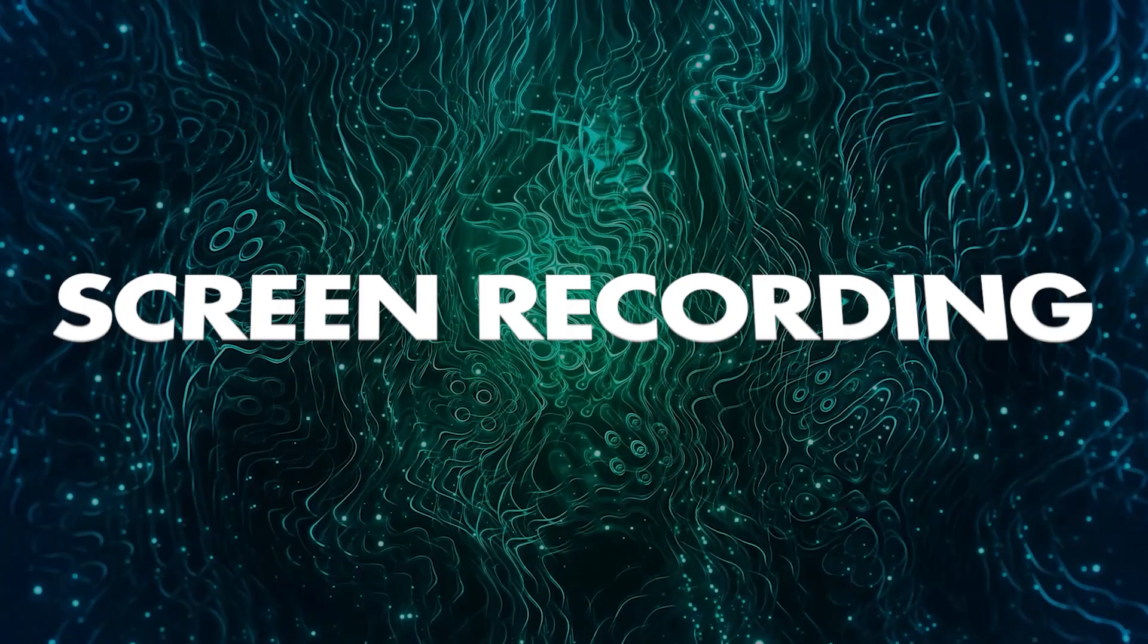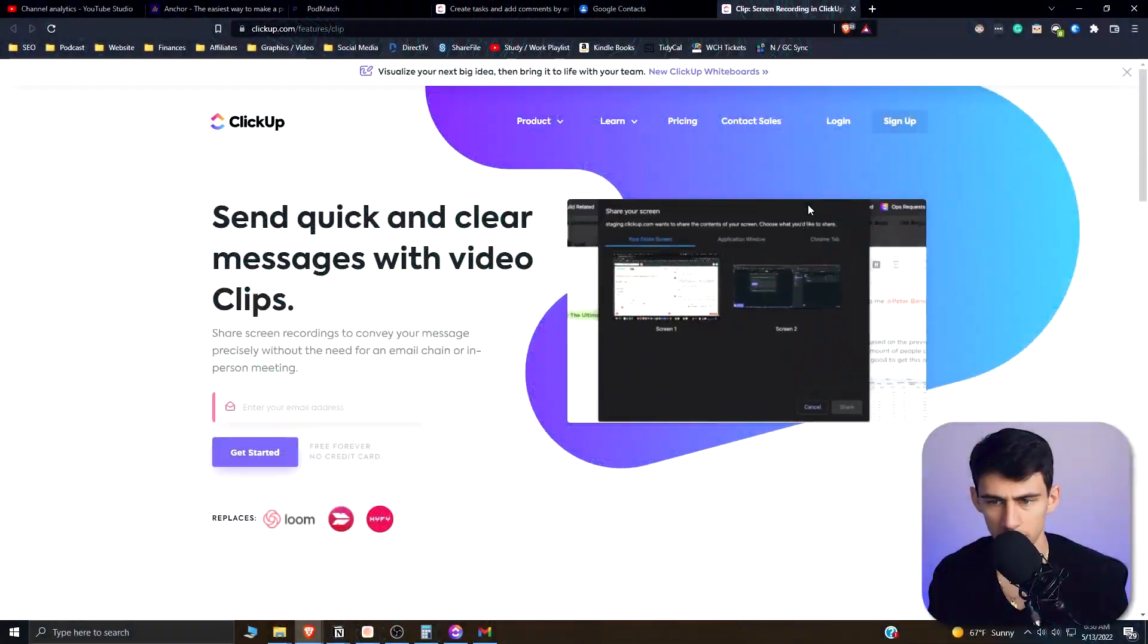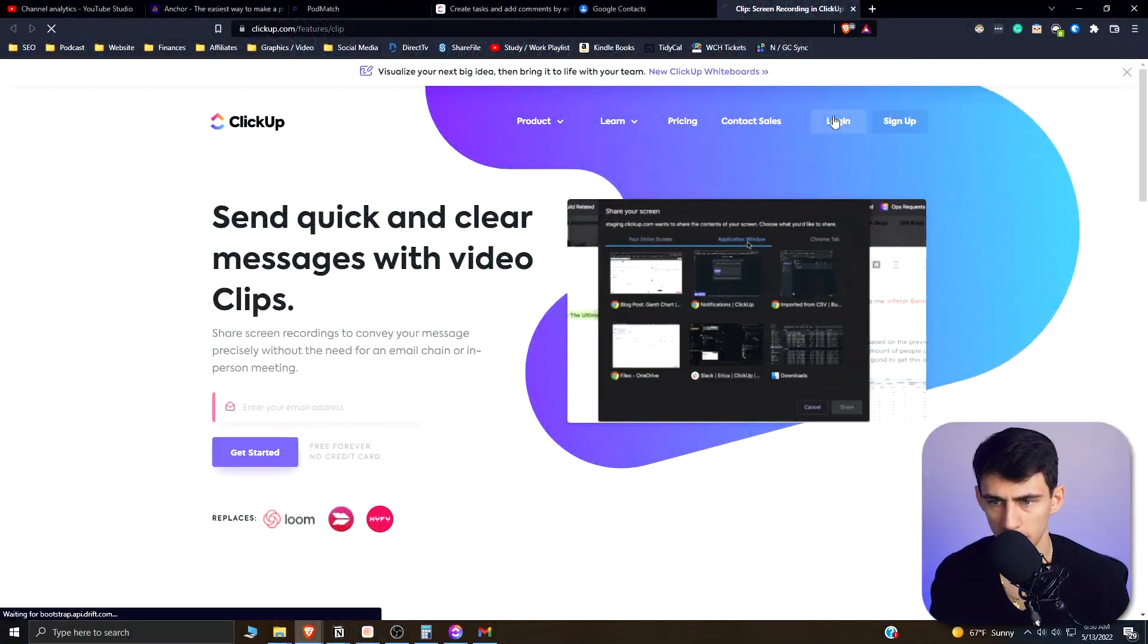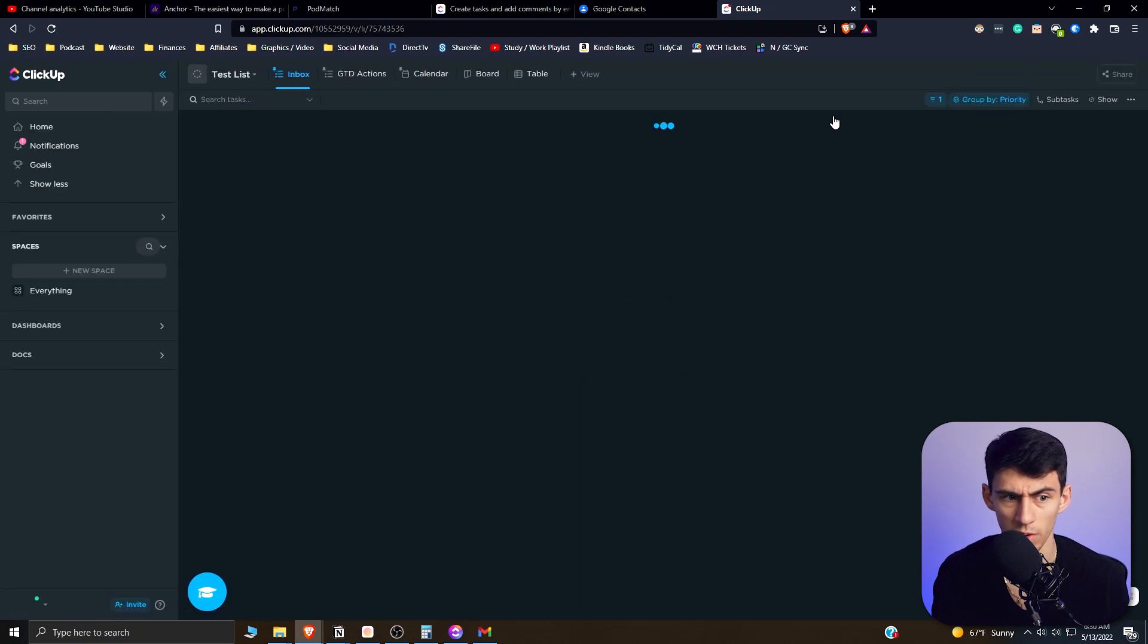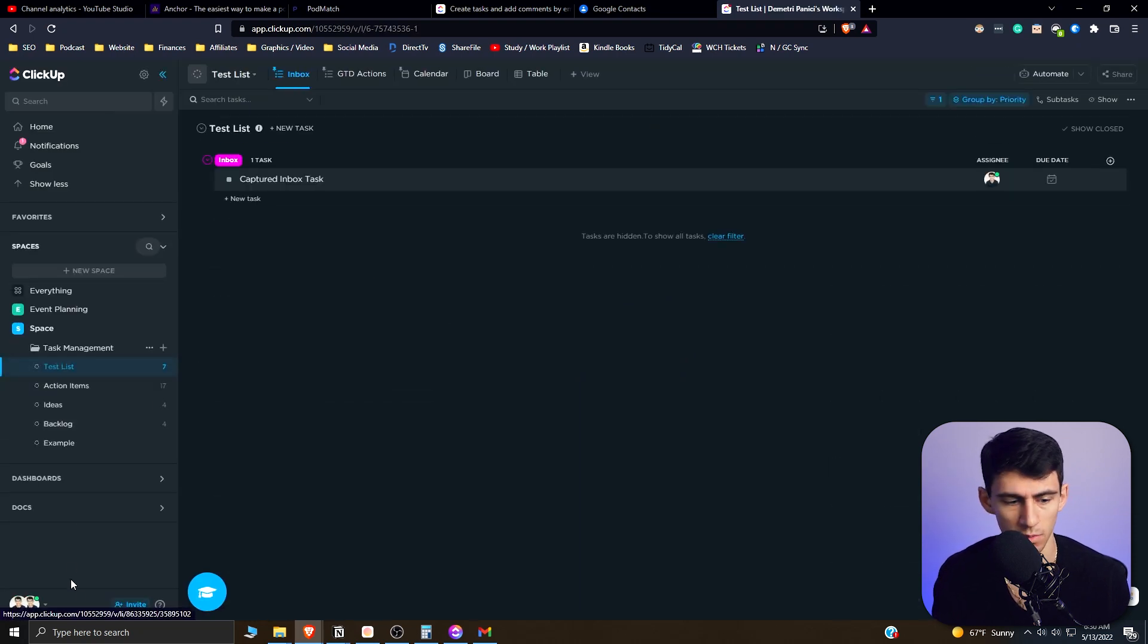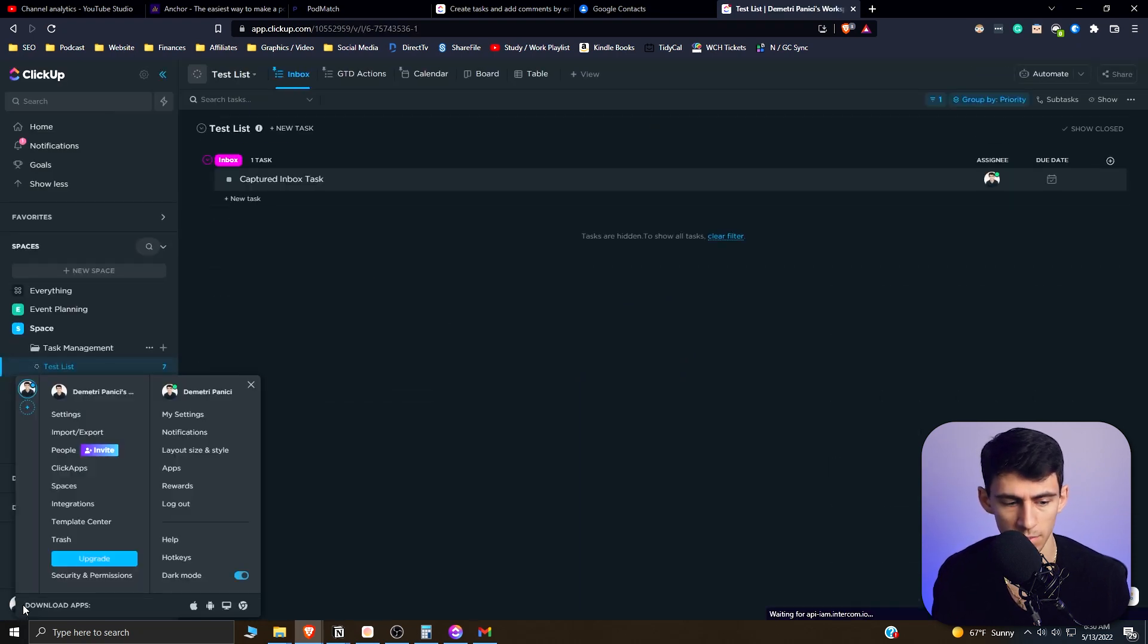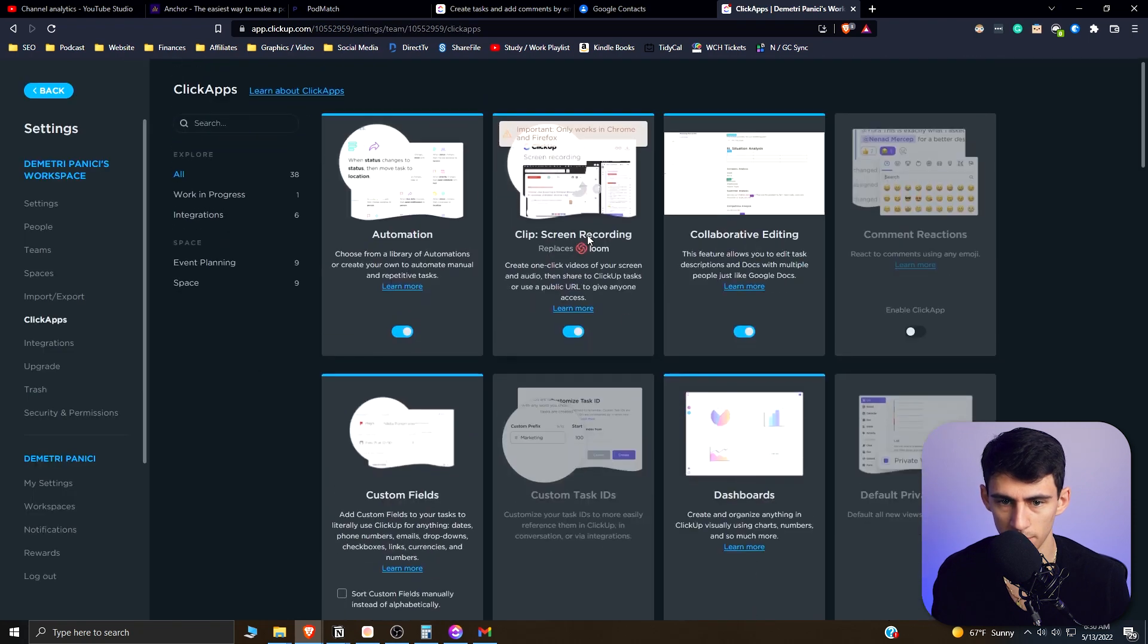And then the last thing that you can do is actually use a ClickApp that screen records. Now, as a guy who's currently screen recording, it's a little bit freaky to do, but if we go here to the bottom left once again and go to ClickApps, you go to 'Clip Screen Recording'—create one-click videos of your screen and audio, then share. Okay, I'm going to make this happen.